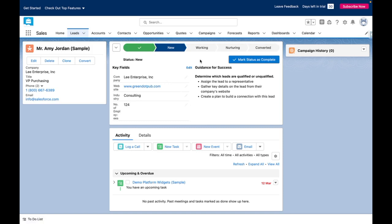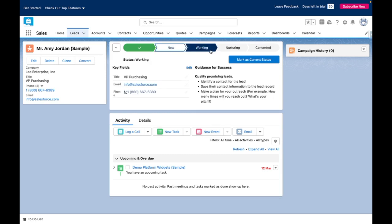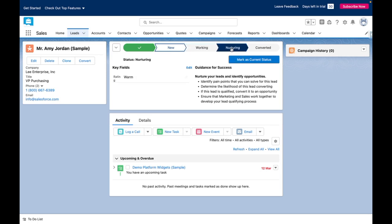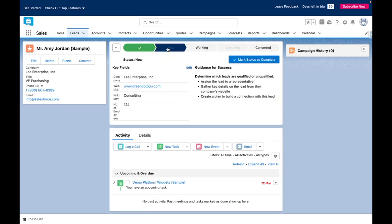From here you can see that there are key fields and I can also add guidance for success against each path stage so that in this case sales reps know how to successfully qualify a lead.